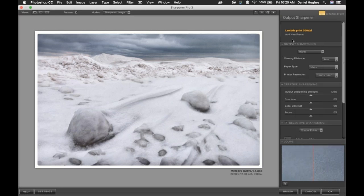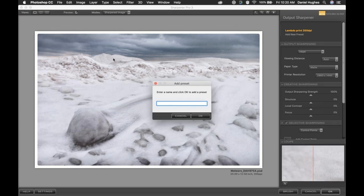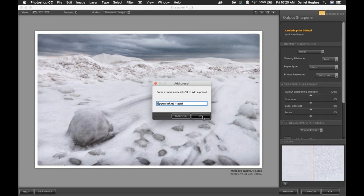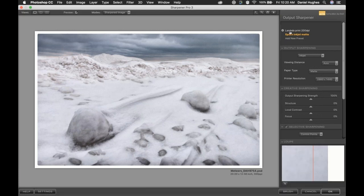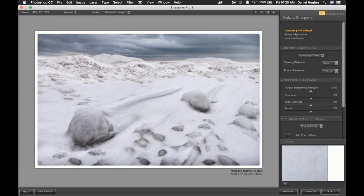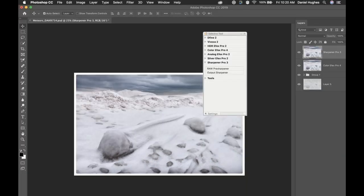For the Epson printer at 2880 by 1440, I'd click Add New Preset and name it something like Epson Inkjet Matte Paper. Now I have a preset for sending images to my continuous tone printer and a separate one for the Epson inkjet. I can make changes to those settings and even click the Update button. I'm going to click back into the Lambda print, click OK — that brings us back into Photoshop. One of the differences in Photoshop compared to other host software is that you're dealing with layers, which allows you to utilize layer masks, blending modes, and smart objects. I'd rename my Sharpener Pro layer to something like Lambda 200 DPI so I know what it's been sharpened for.